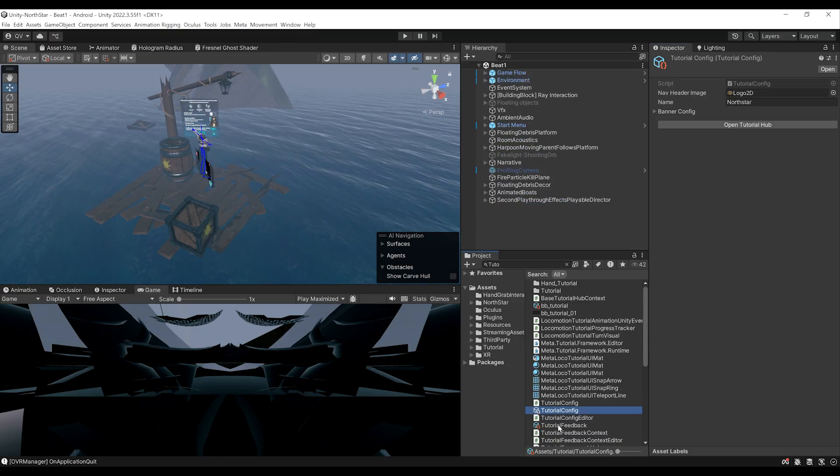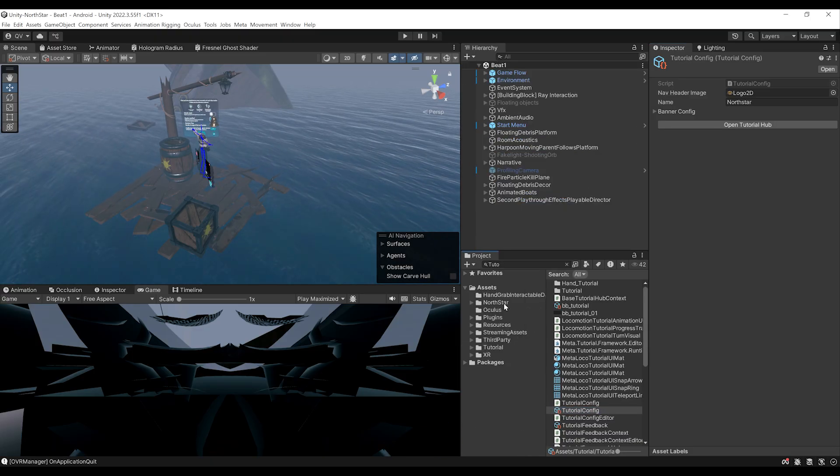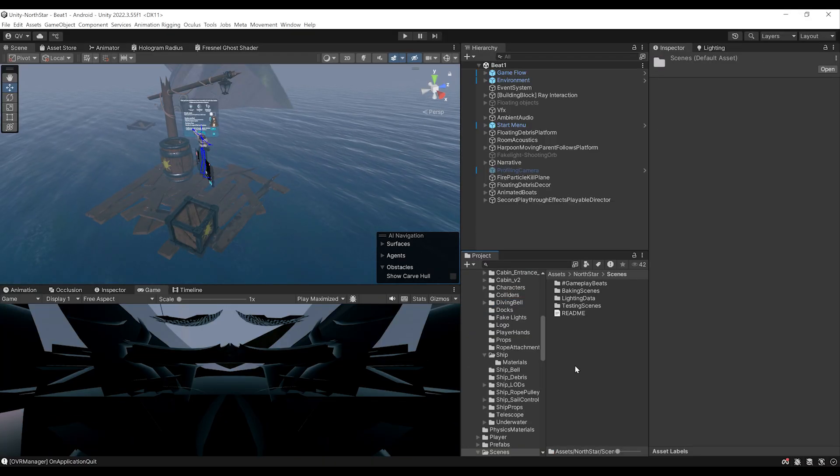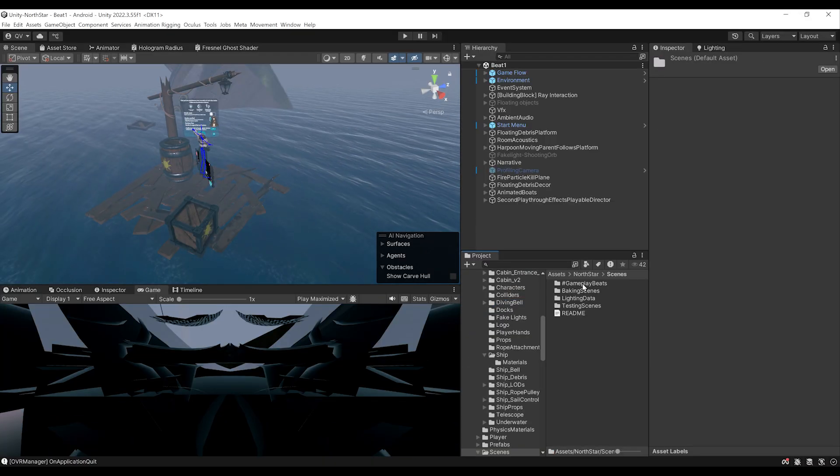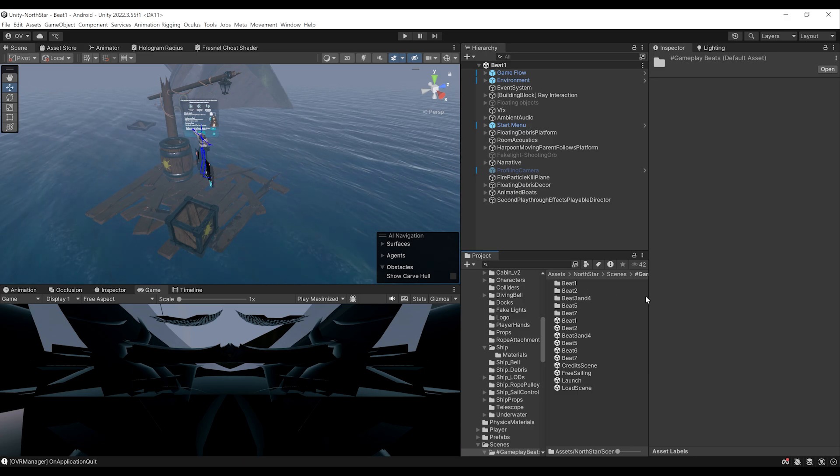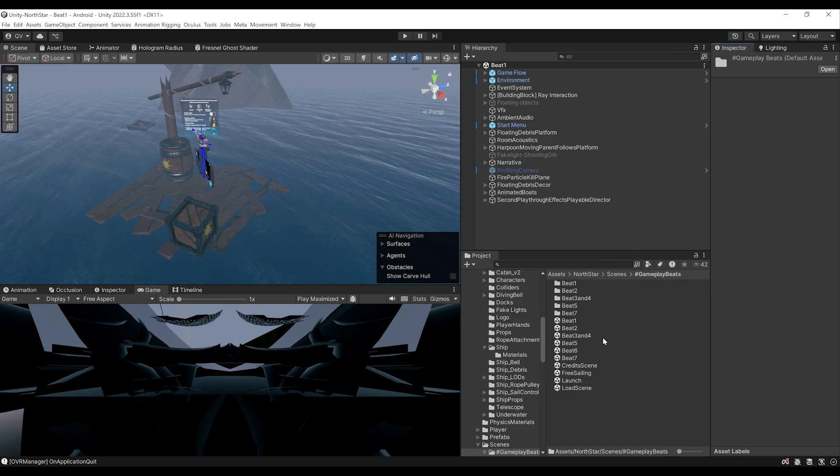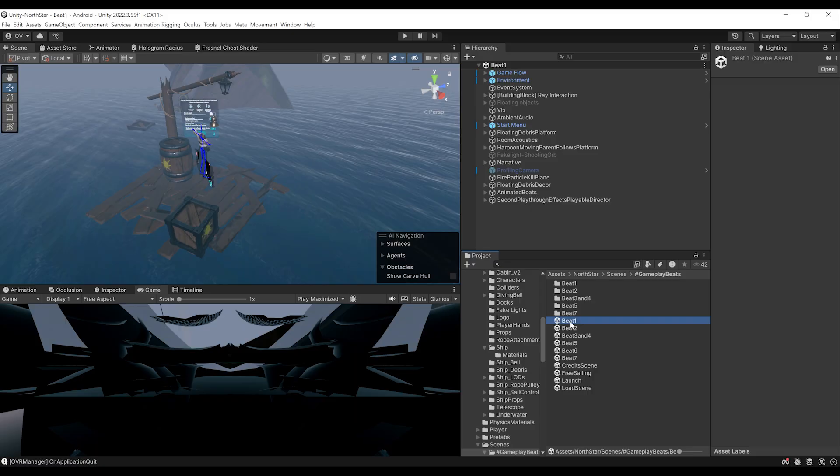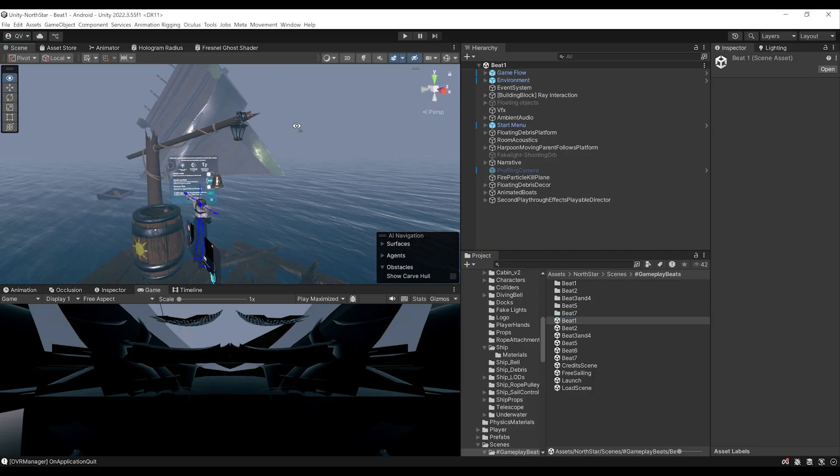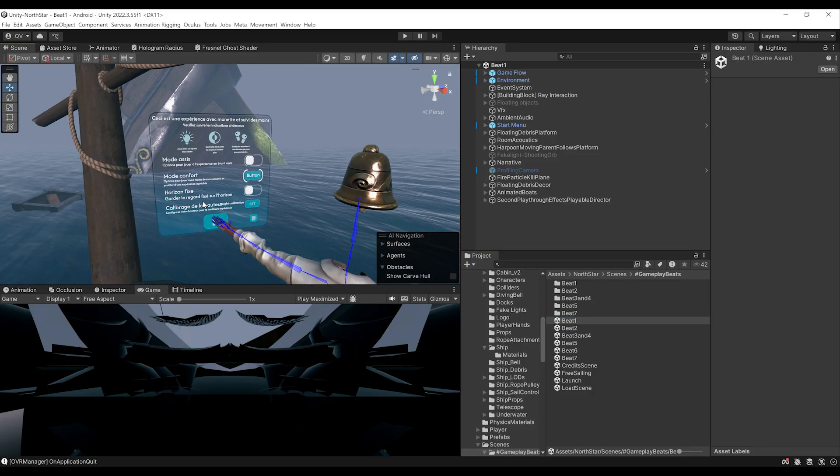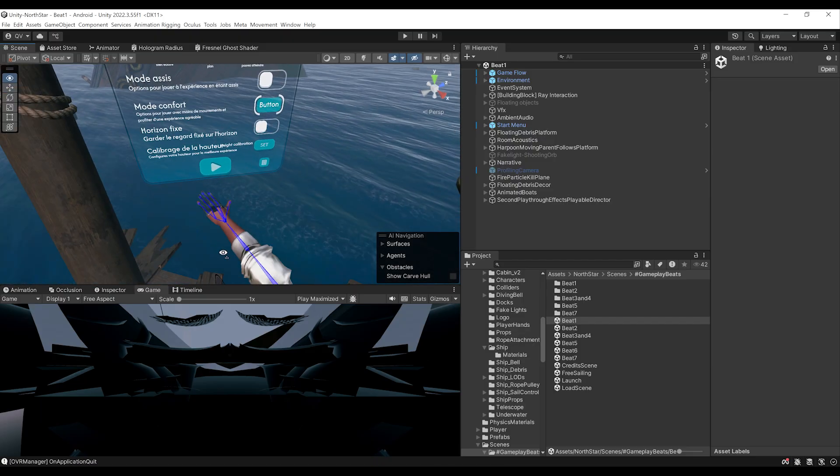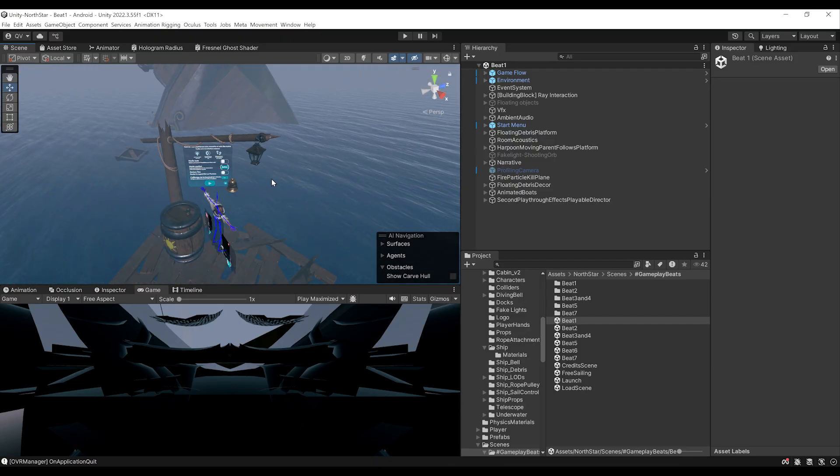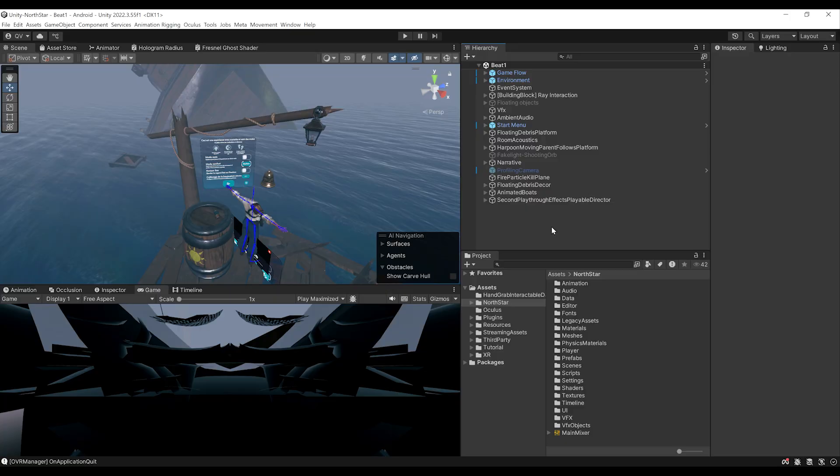Okay, so we can open one of the scenes by simply going to North Star over there under project window. Then if we go to scene, we have a bunch of scenes and the scenes that we want are under the gameplay beats. And here you can select one of the levels of the game. In my case, I will double click on the beat one to open the starting scene. Now, as you can see, on this scene, you can select a bunch of settings, then click on play and just start the whole game.